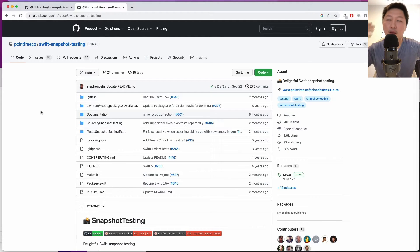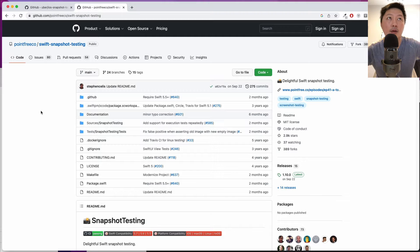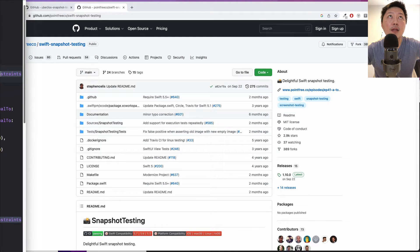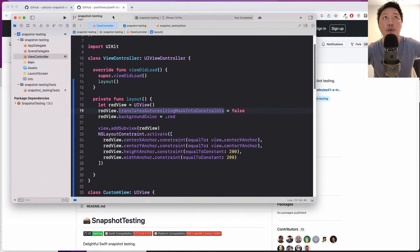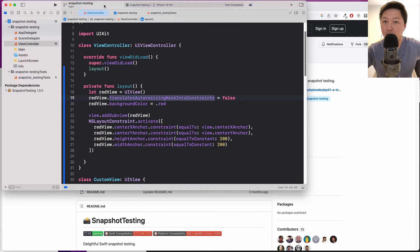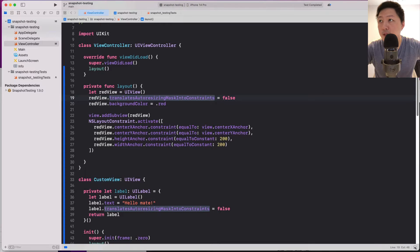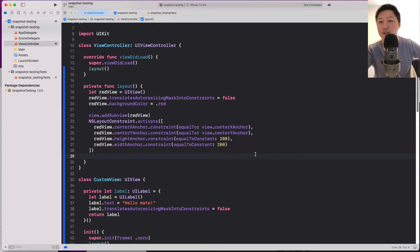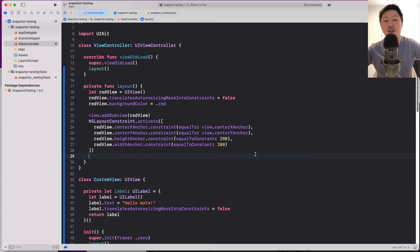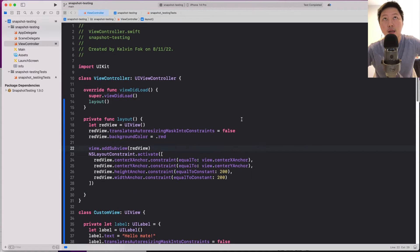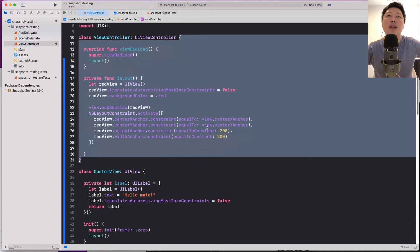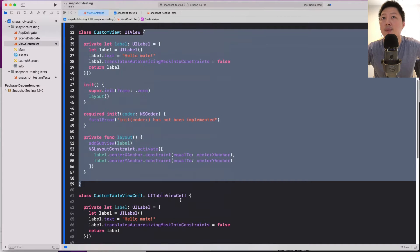If you don't know what I mean, just continue watching. I'm going to firstly show you a quick completed project for a high-level overview, and then if you're interested, you can follow alongside to create a brand new project, integrate the tests, write a couple of views, and write some assertions. With snapshot tests you can test a view controller's view, a custom view, a table view header, footer, a collection view — any kind of views.